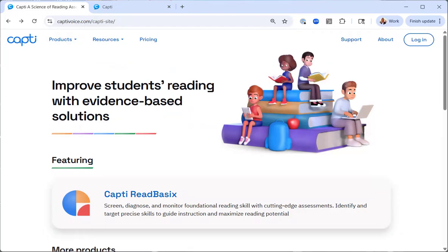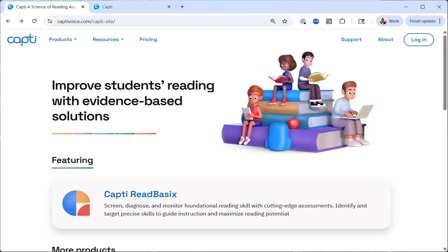This tutorial has guided you through the process of setting up and assigning a CAPTI read basic assessment from creating a new assessment with appropriate naming and difficulty levels to selecting subtests, assigning students and utilizing scheduling options. By following these steps, you can effectively administer benchmark or progress monitoring assessments tailored to your students needs. For additional support, please refer to CAPTI's resources or other tutorials. Thank you for watching and happy assessing.